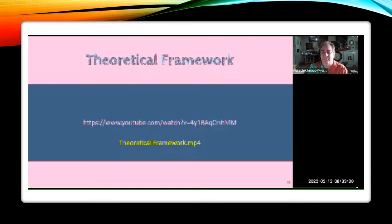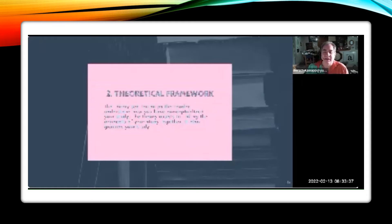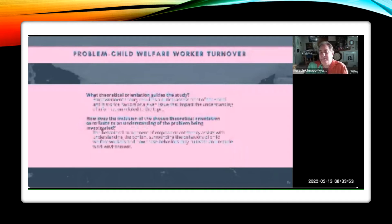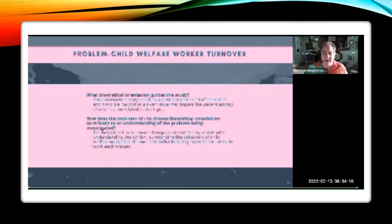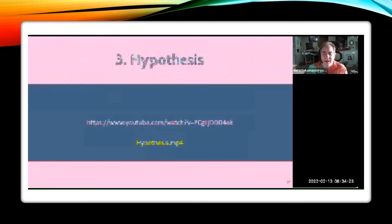Any questions about selecting a theoretical framework? The theoretical framework section helps the reader understand how you've conceptualized your study — that your work isn't arbitrary, it fits into a larger system of founded thinking. It provides a credible structure to what you're doing. For instance, going back to the child welfare worker turnover problem, maybe this would be conceived as empowerment theory, which requires the critical assessment of social and historical factors involved in how disadvantaged people can turn a disadvantage into an advantage.